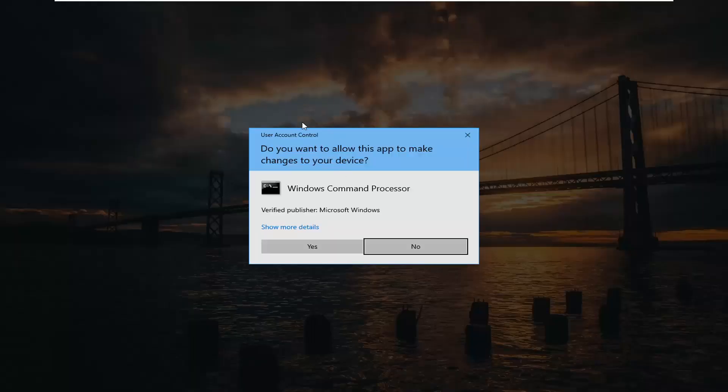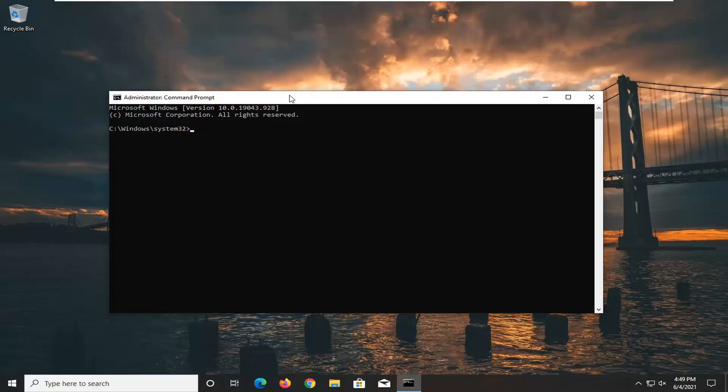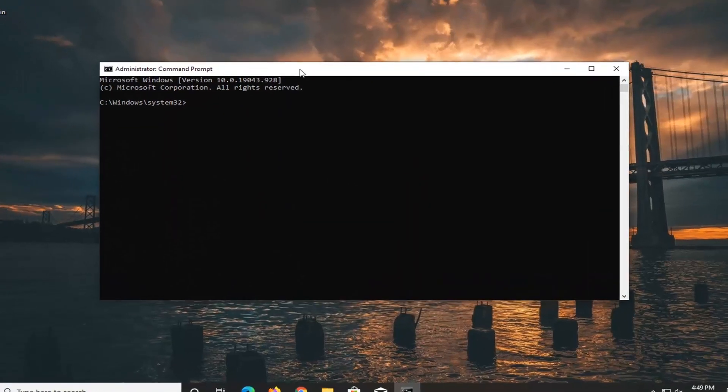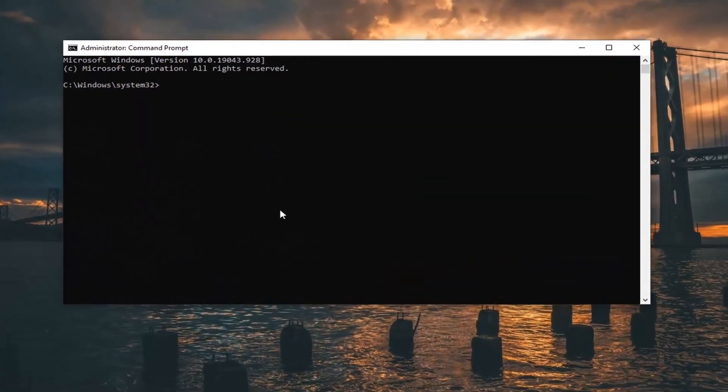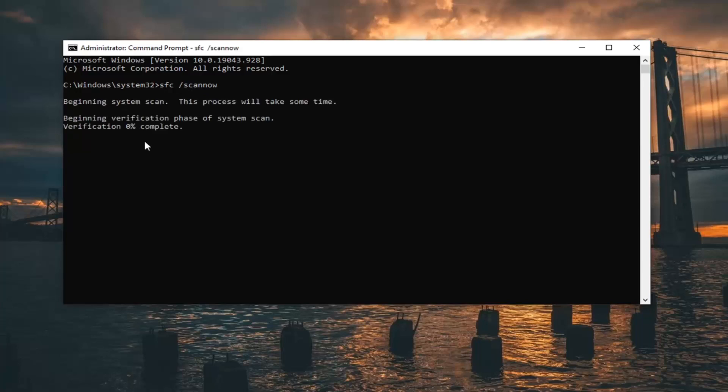Now into this elevated command line window you want to type in SFC followed by a space and then forward slash scan now. Scan now should all be one word attached to that forward slash out front. Hit enter on the keyboard to begin the system scan. This will take some time to run so please be patient.